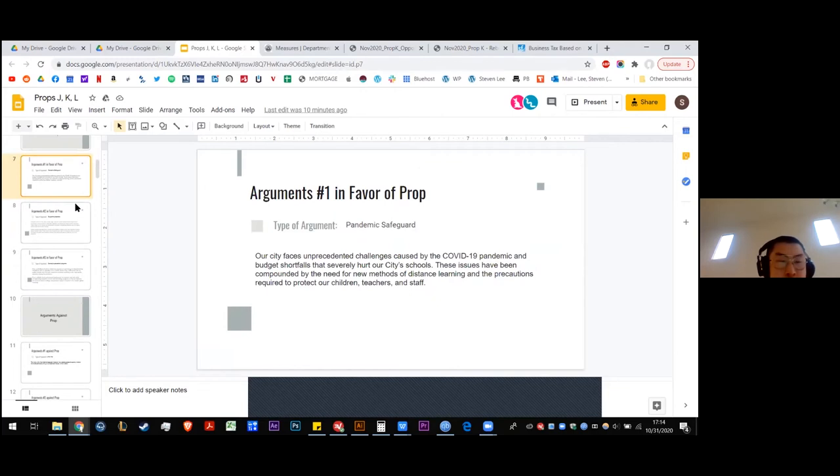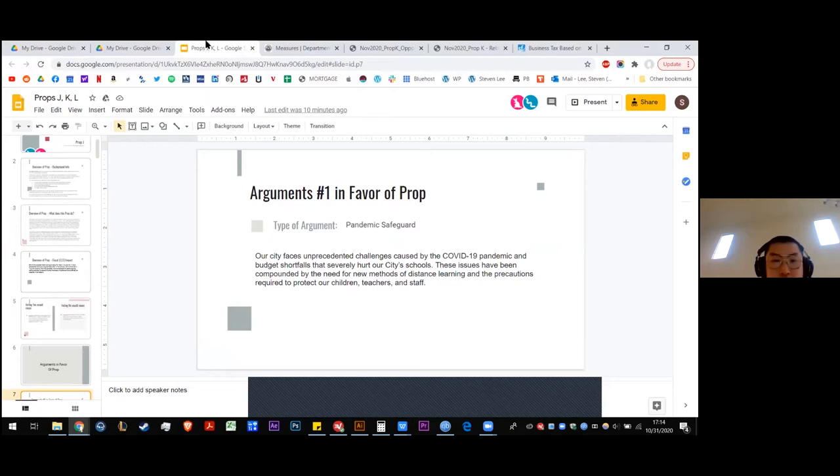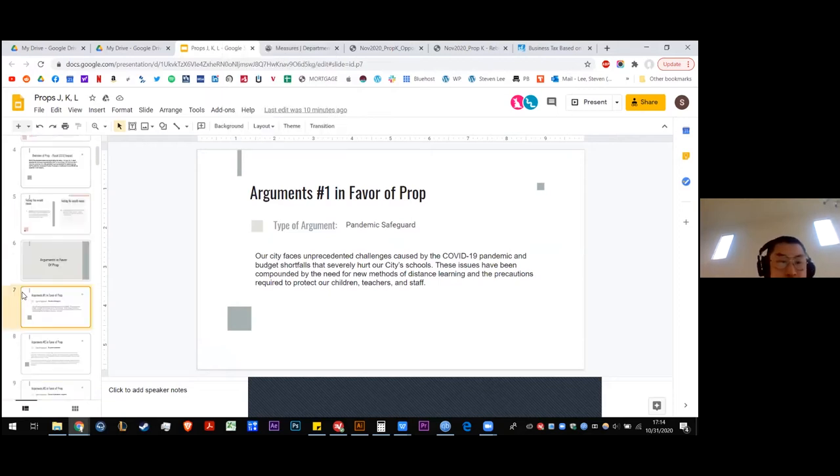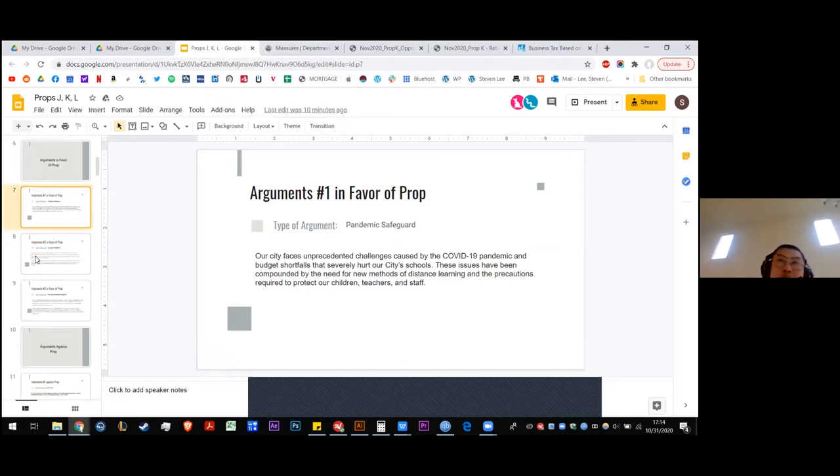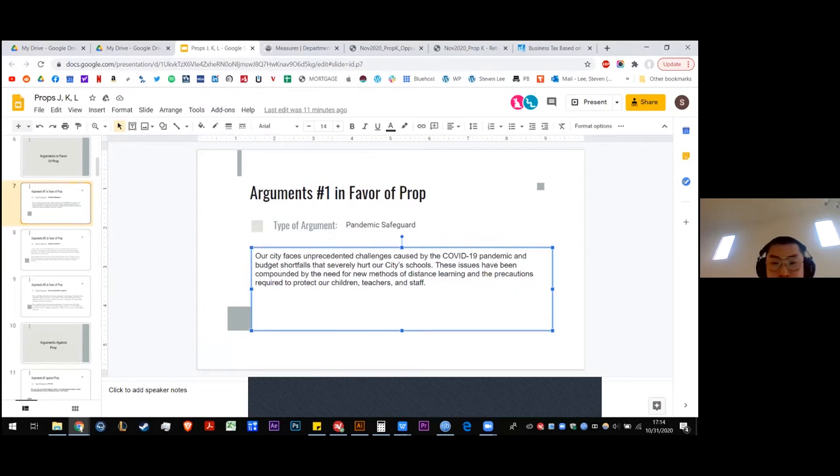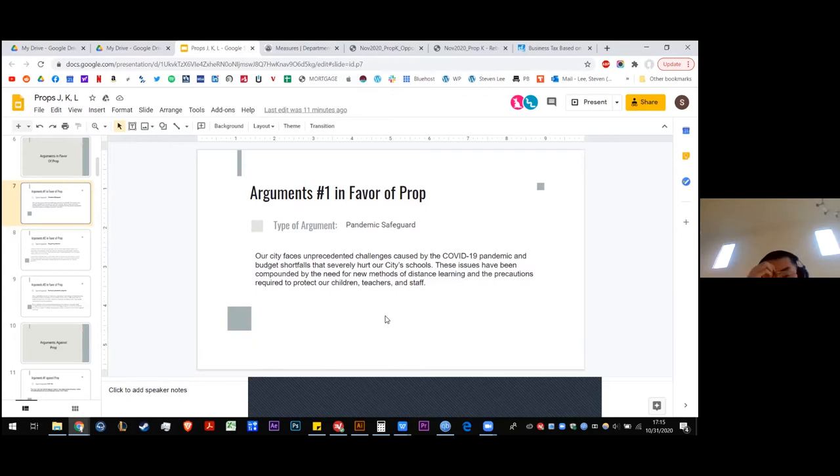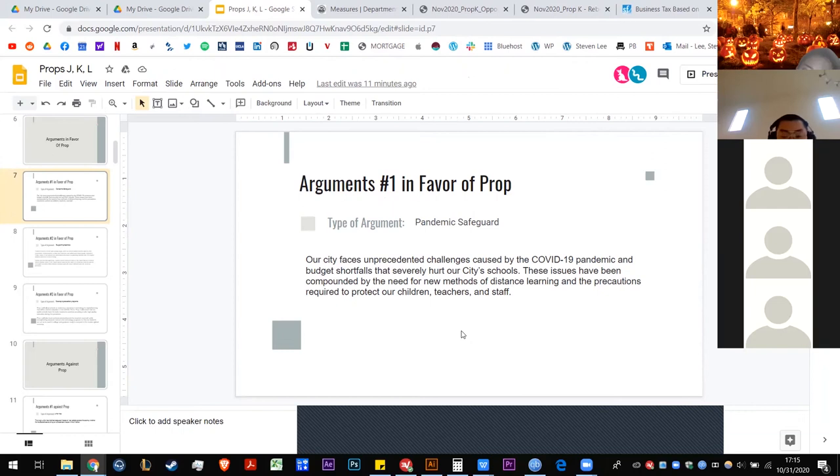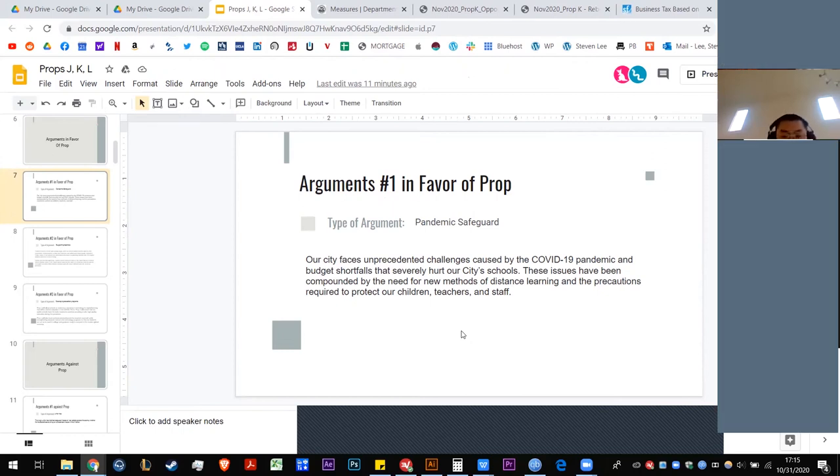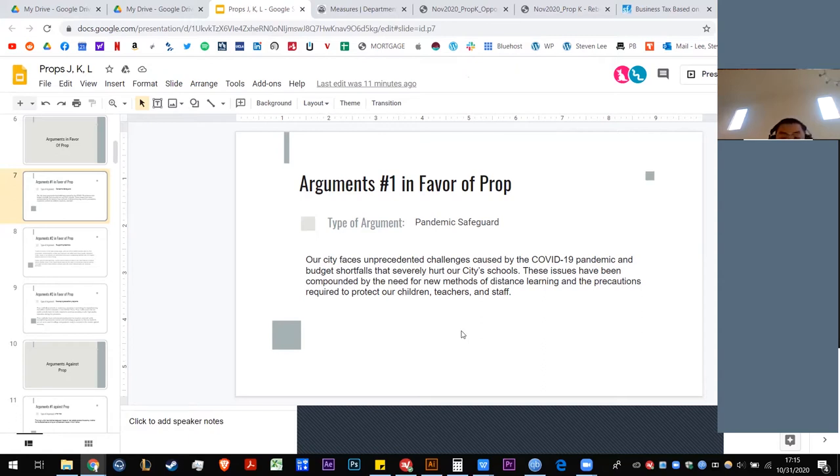Really quick, if there are no questions on the background so far, we can try to find some hard links that'll tell us the status of the litigation. Let's go over these arguments in favor. This argument is concerning the pandemic. Our city faces unprecedented challenges caused by the pandemic and budget shortfalls will severely hurt our city schools. These issues have been compounded by the need for new methods of distance learning and precautions. So the increased costs of dealing with the pandemic is an argument that says our schools need money and this is a way to provide money. I should double check. I'm pretty sure that this measure here requires two-thirds to pass and therefore it would be kind of immune to the same legal challenges as the previous proposition. And so that's one of the arguments that the money will come faster.